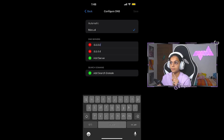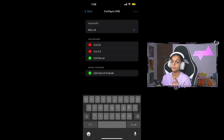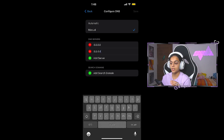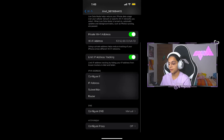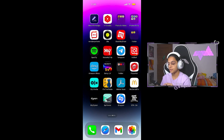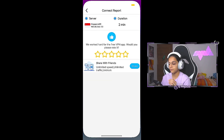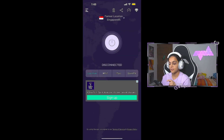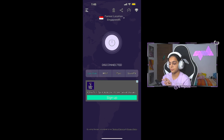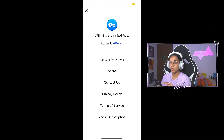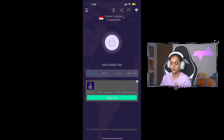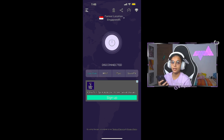You have to add two DNS servers: 8.8.8.8 and 8.8.4.4. Once you've changed your DNS, you will also need a VPN. The VPN is called Super Unlimited and it is free on the App Store. Once your DNS and VPN are set, you are ready.